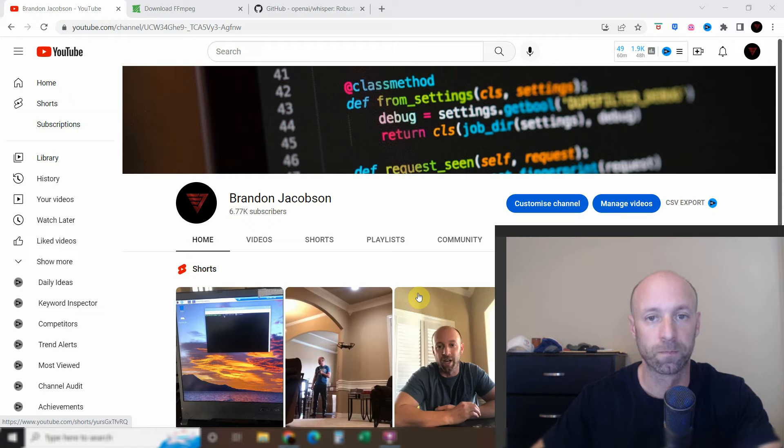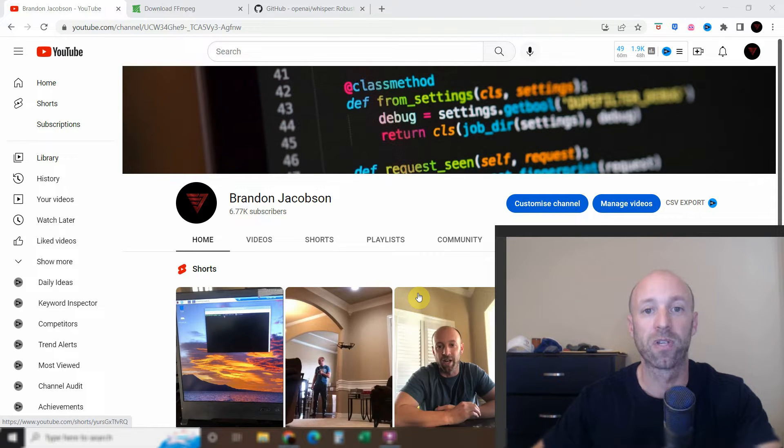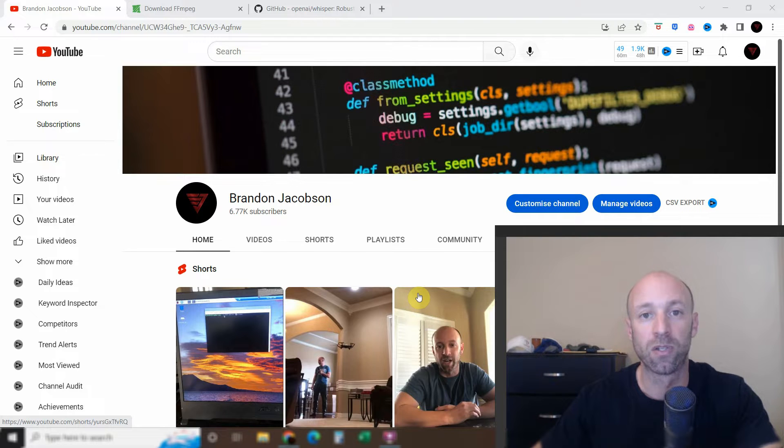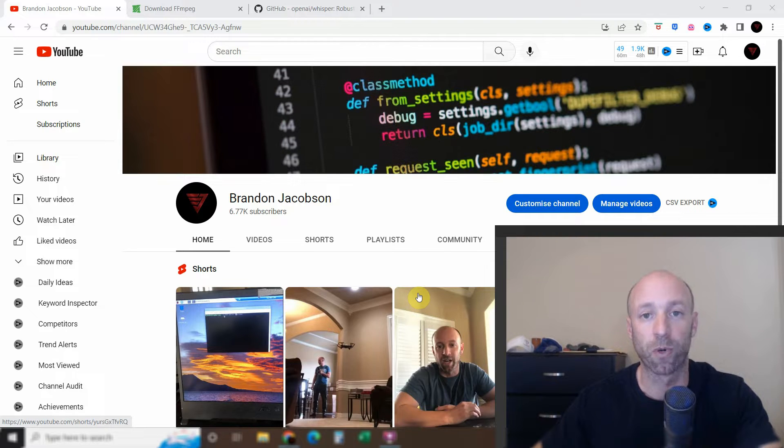Hello world, today I'll be showing off how you can use the OpenAI Whisper library to create subtitles or closed captions for your YouTube videos.